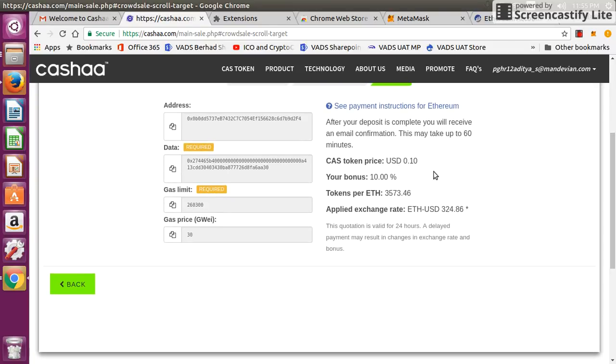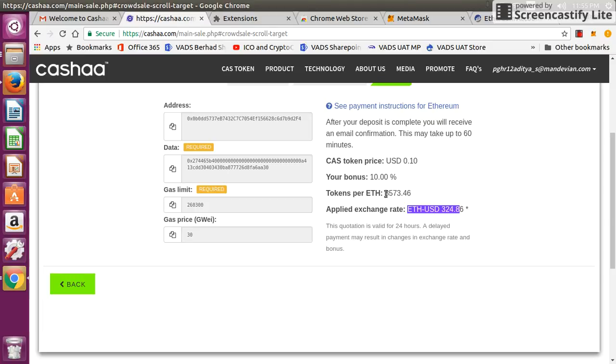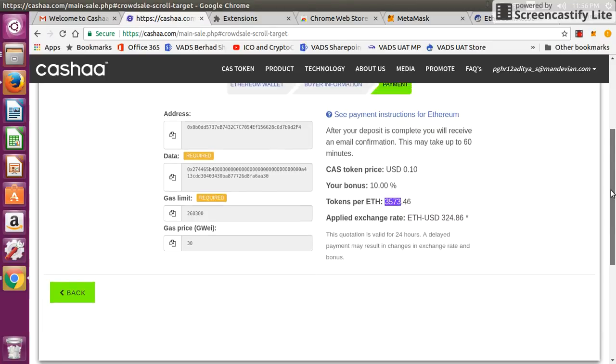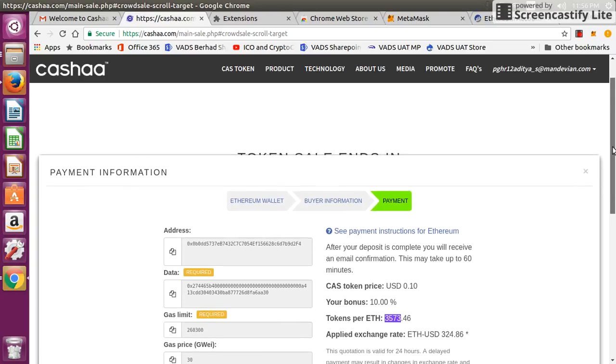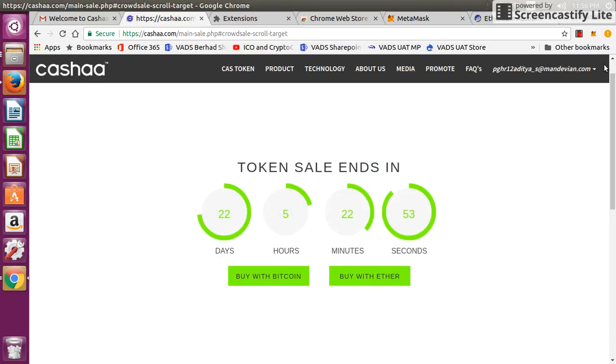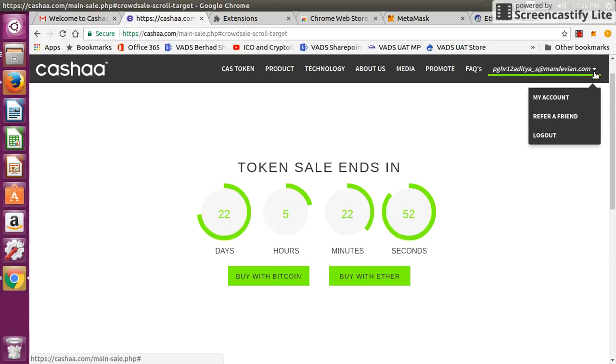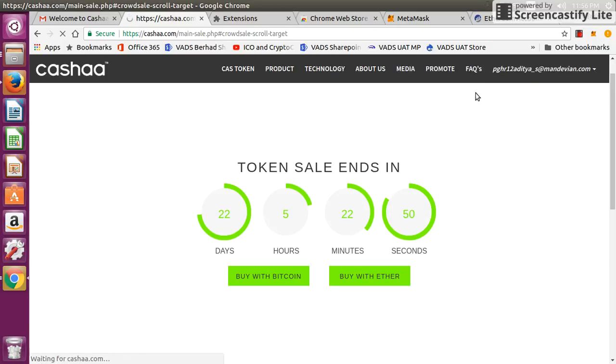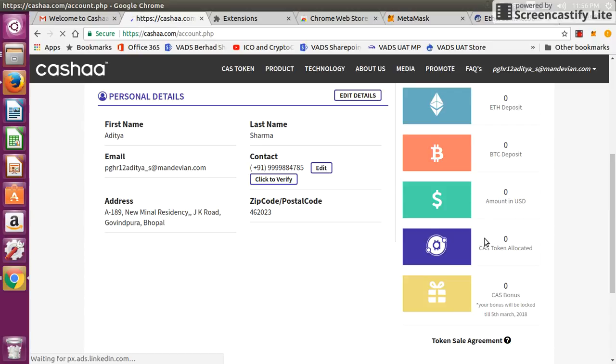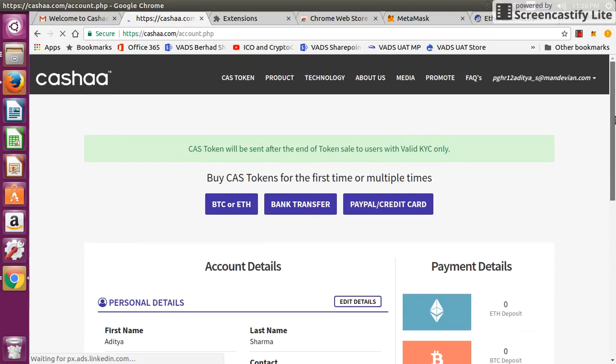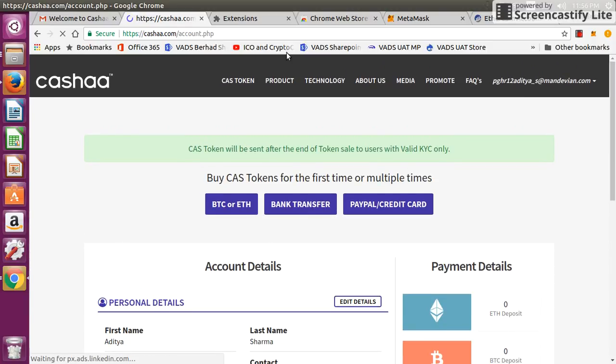Once they receive that, they will credit you with the number of tokens based on that. Currently, based on the price, the ether price currently they are taking at $324 USD, and based on that they are going to give you 3,573 tokens with a bonus of 10%. Once your payment is confirmed, your tokens will be credited to your account. You can check that by going to your account. Your tokens will be displayed here. The total tokens will be displayed here, and the bonus tokens that you will receive, the 10% bonus, that will be displayed here, and it will lock for five months till March 5th.